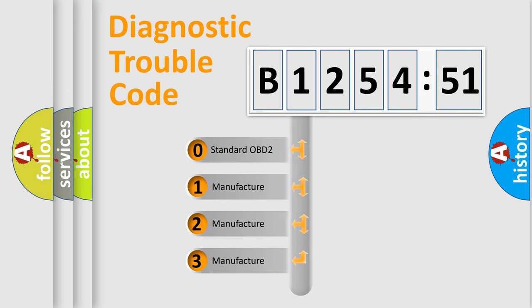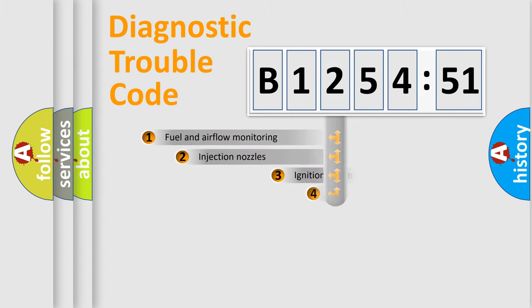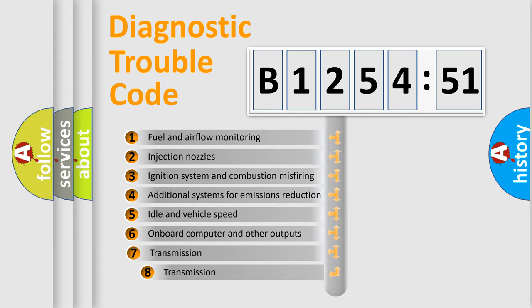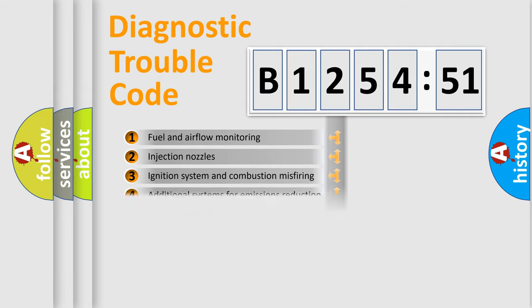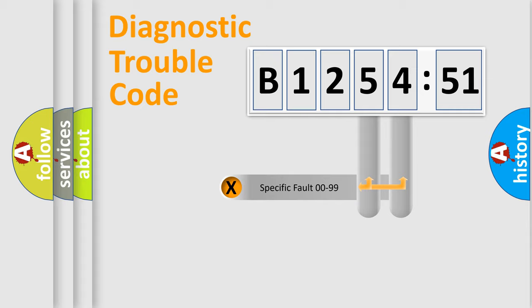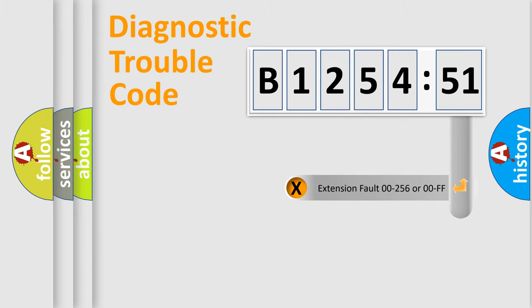This distribution is defined in the first character code. If the second character is expressed as zero, it is a standardized error. In the case of numbers 1, 2, 3, it is a car-specific error. The third character specifies a subset of errors. The distribution shown is valid only for the standardized DTC code. Only the last two characters define the specific fault of the group.